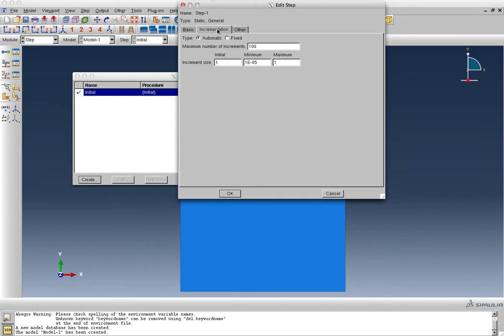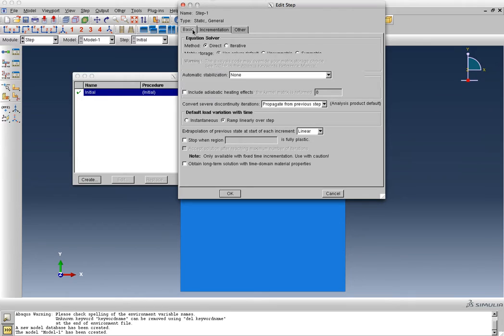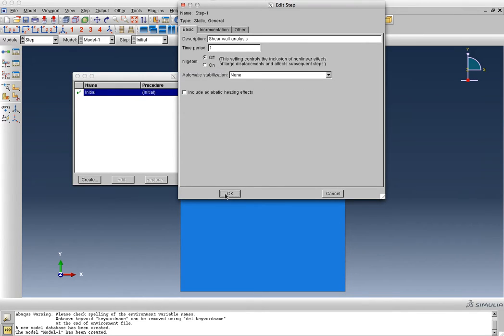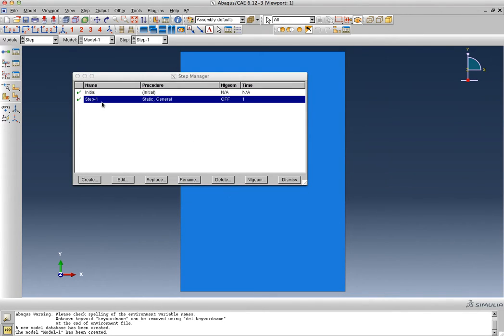Incrementation is sort of automatic, we don't have to worry about that. So we don't have to worry about any of these options, we can just click OK, and the step has been created. It's going to be the first step of the analysis.